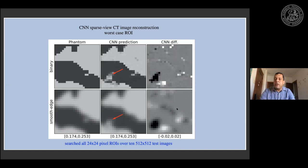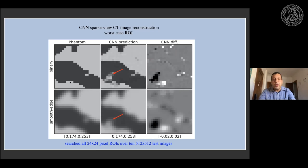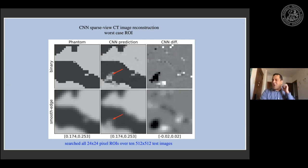Here's another interesting test: we took all 10 CNN predictions of test images and scanned a 24×24 pixel window over each, looking for the region of interest giving the worst prediction — the worst case ROI over all ten 512×512 images. Interestingly, for both binary and smooth edge phantoms the search ended up finding the same ROI. You can see the truth versus the CNN prediction and the difference: there's an object appearing in the prediction that isn't in the binary truth. But most of the structure is recognizable, and this is the worst case ROI — still, there is a clearly non-zero difference, so this is not evidence of inversion.